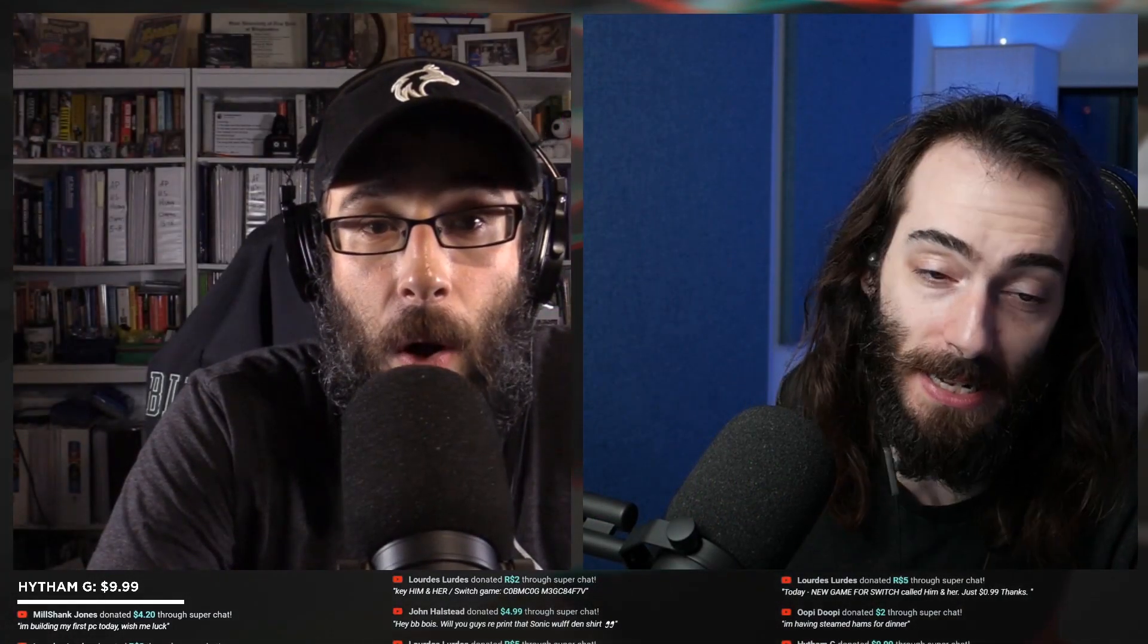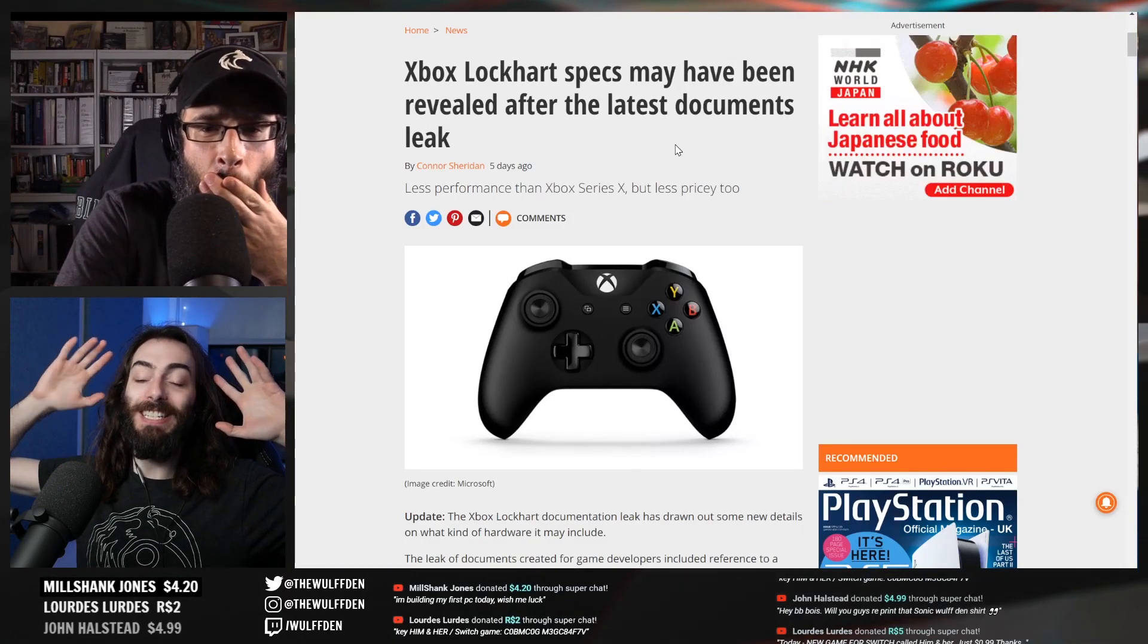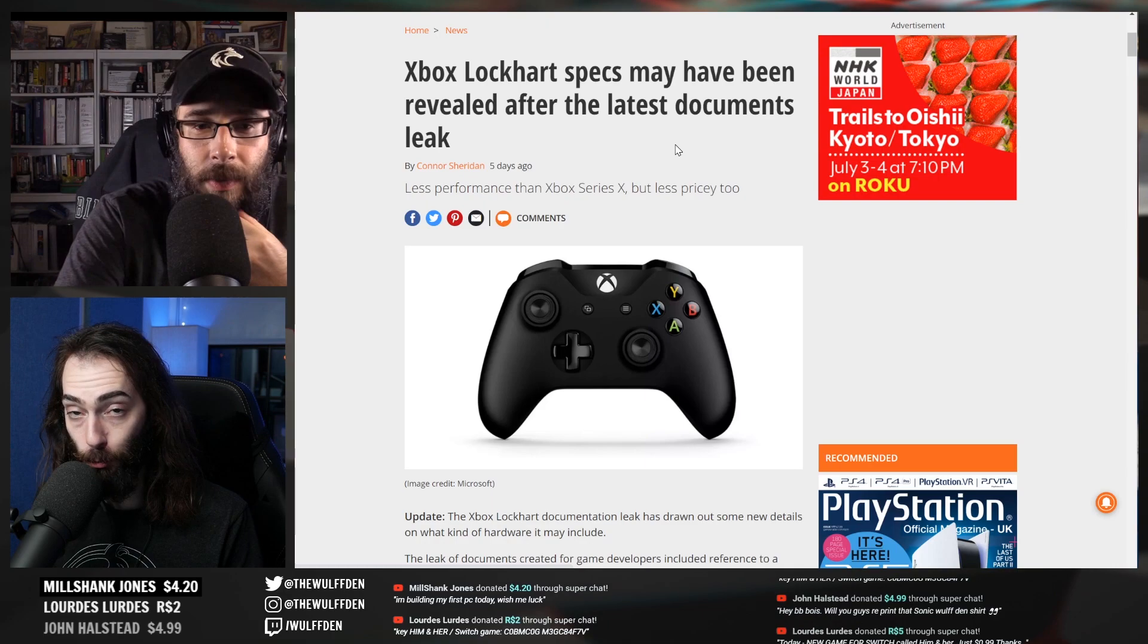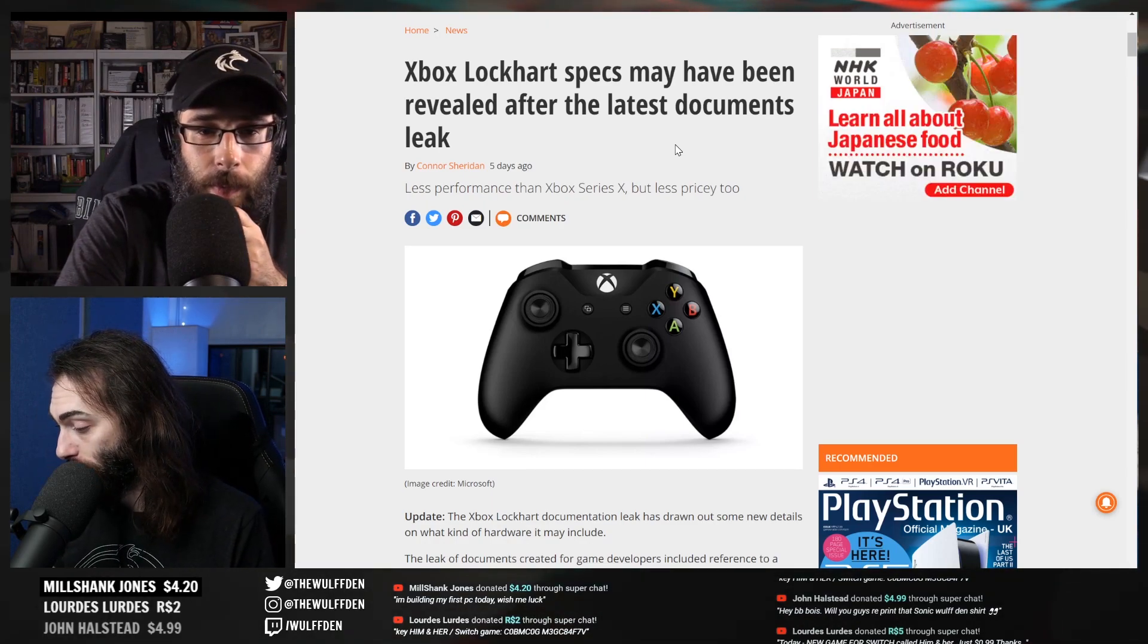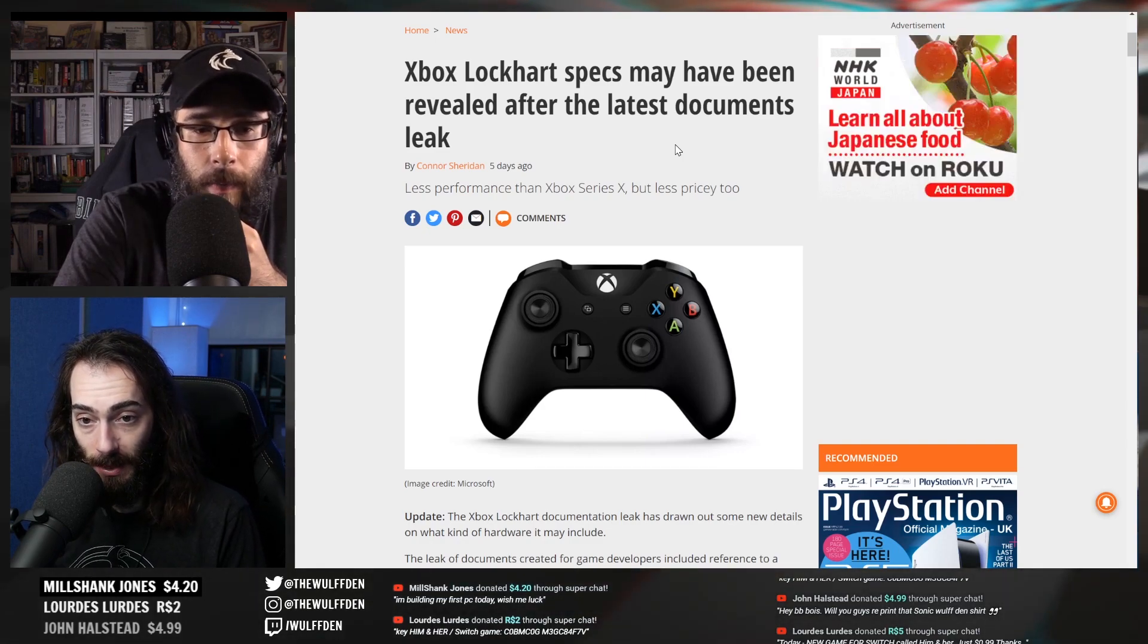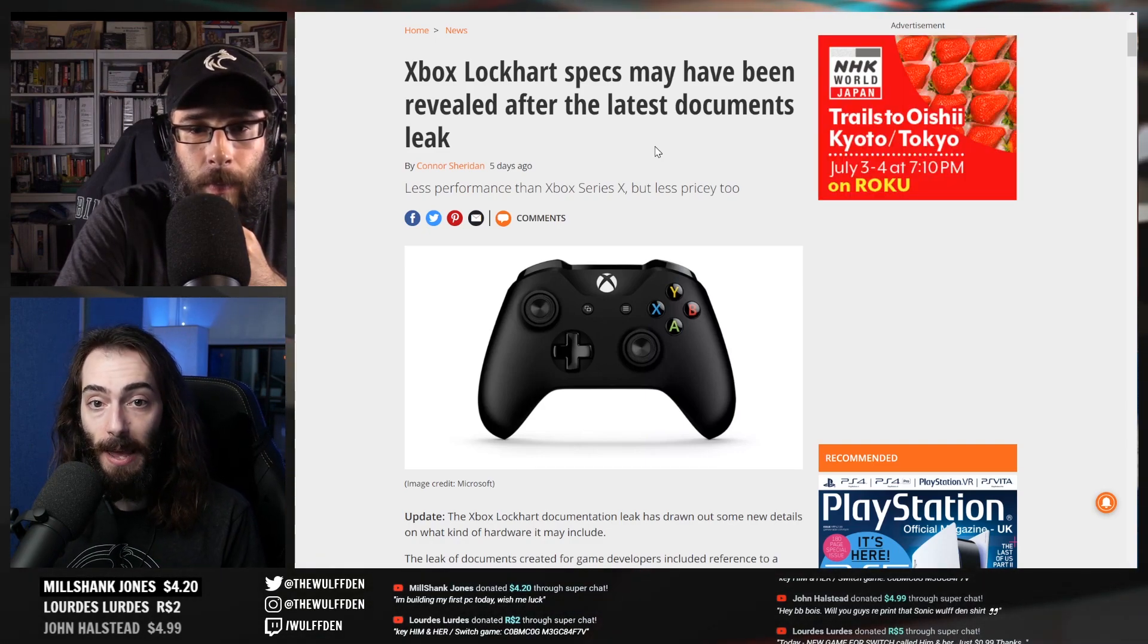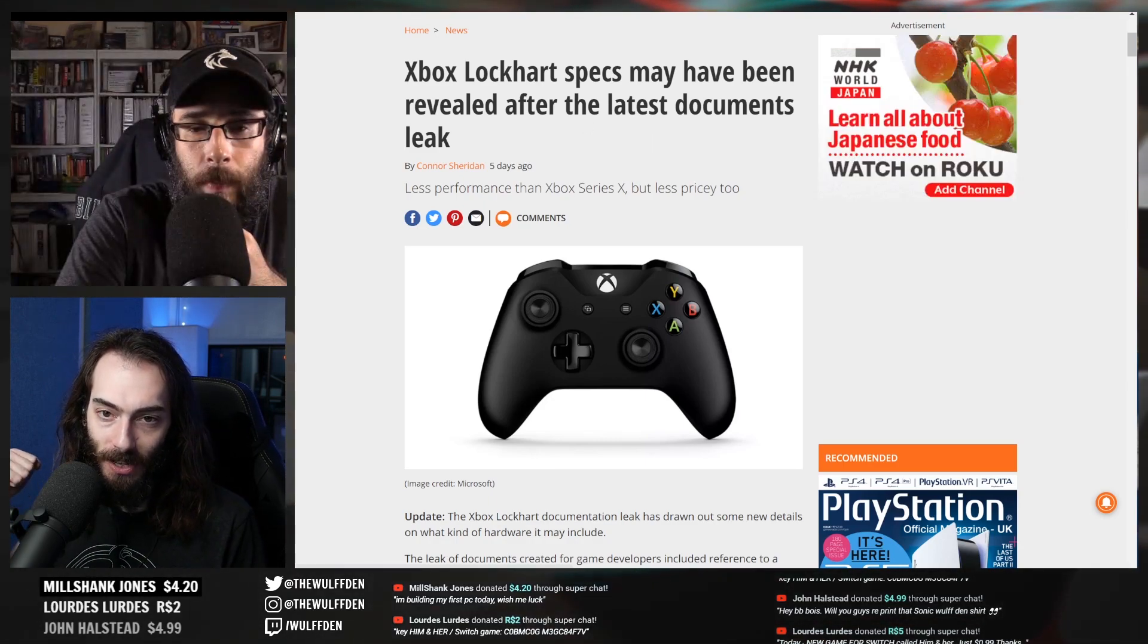Well, Xbox Lockhart specs. Last week we missed this, this was five days ago. We all know the rumors that there's a second Xbox coming out. The rumor says Lockhart, so it's a cheaper version of the next gen Xbox and it's code-named Lockhart.